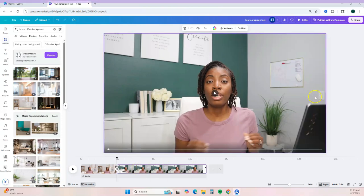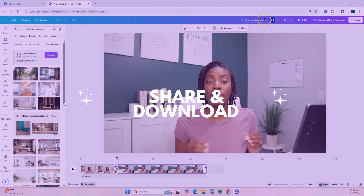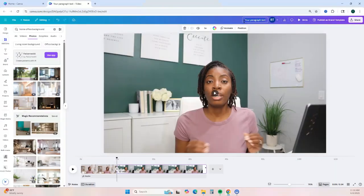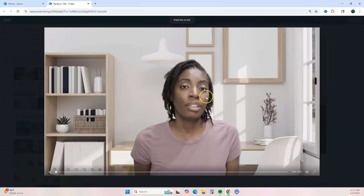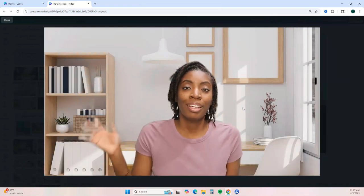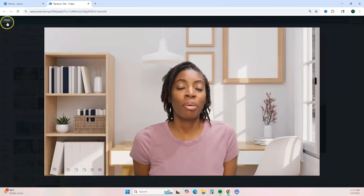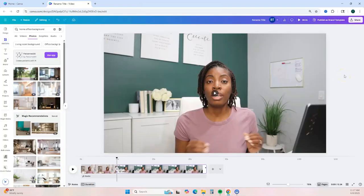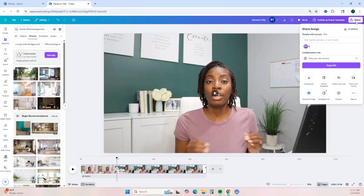After you've edited your video, the next step is sharing it. Before you export, go to the top and rename your video to whatever title you want. If you want to preview your video before downloading or sharing, you can click the preview button and it will give you a full playback of your edited video. Once you're done previewing, hit Close to go back to the editor, and when you're ready to share, go to the top right and click Share.